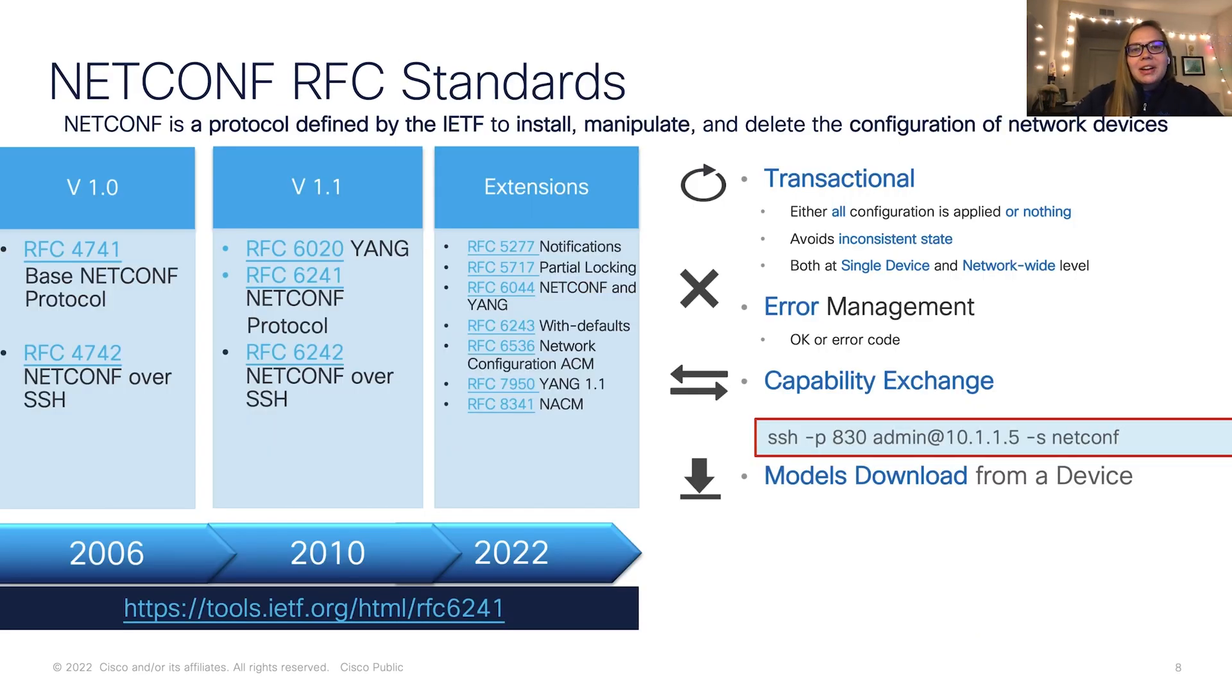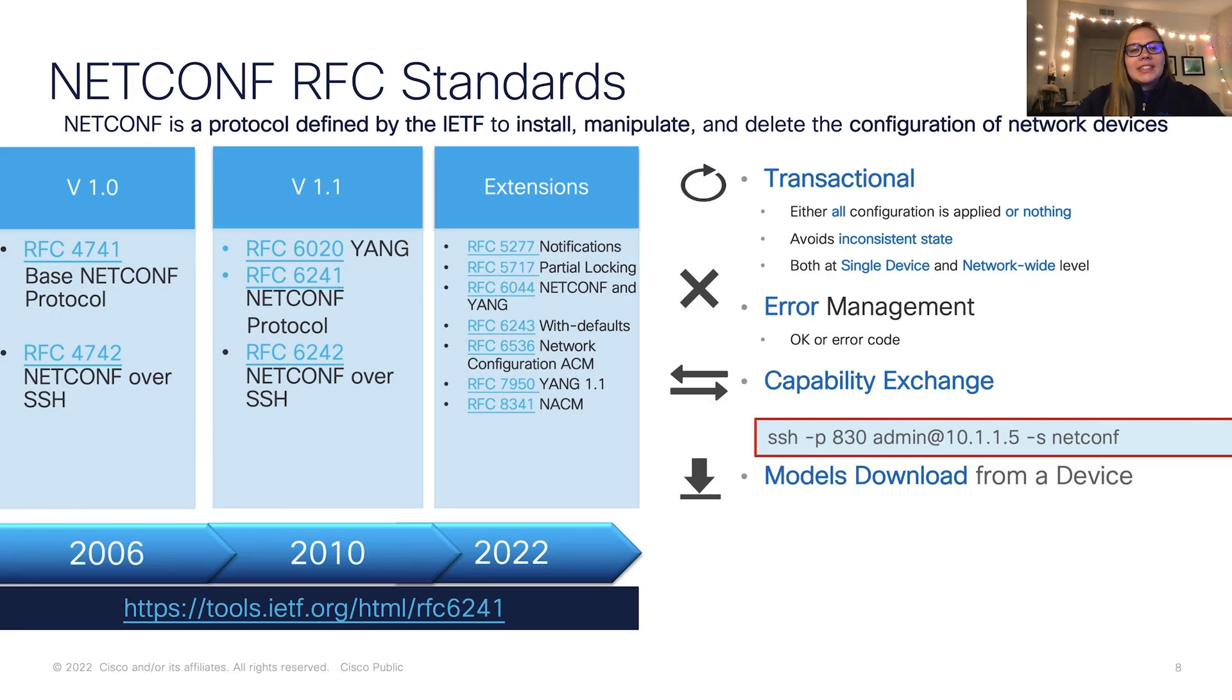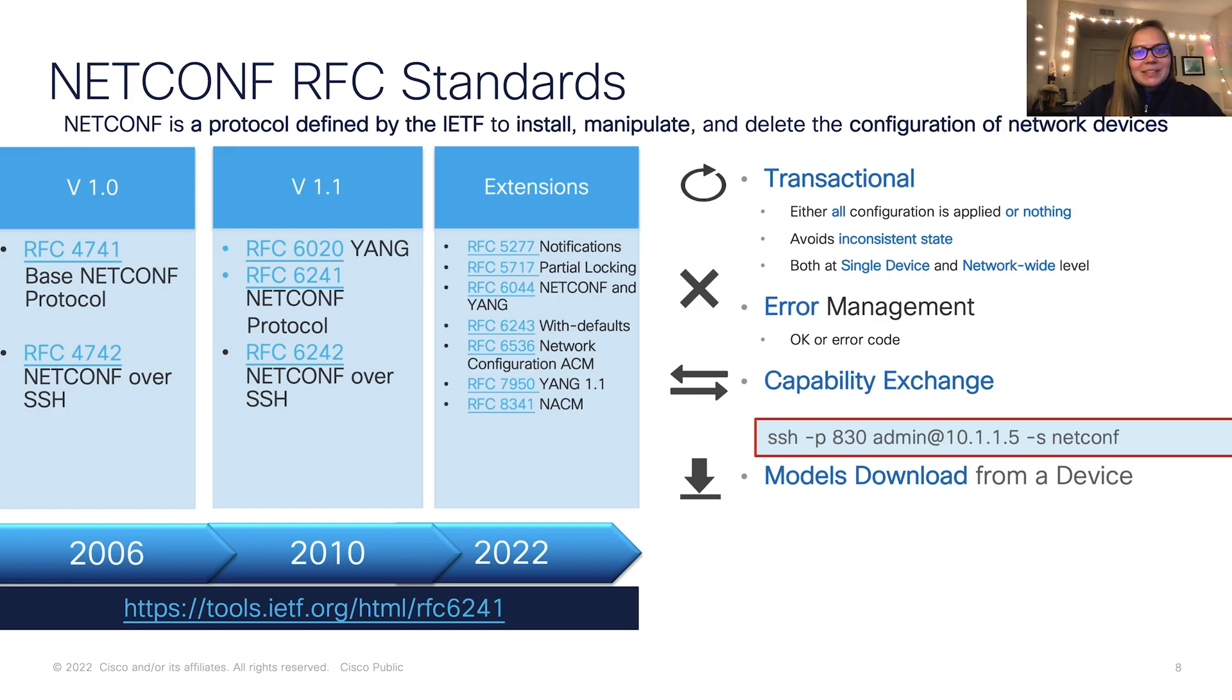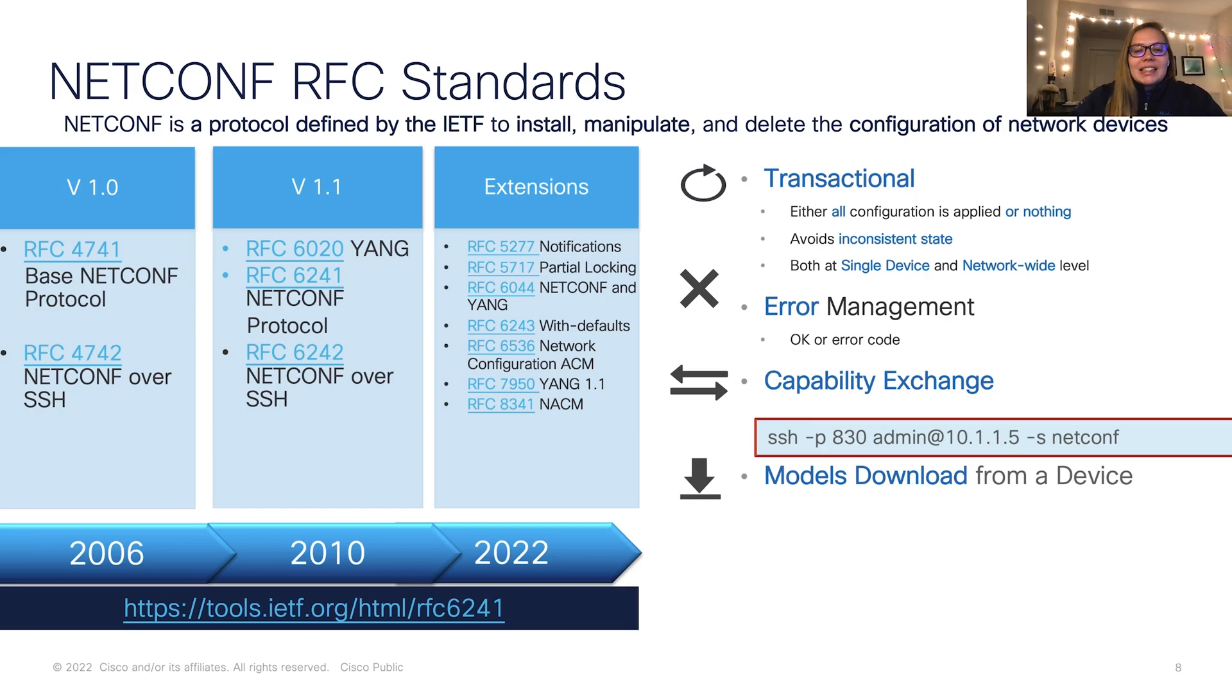Now let's talk about NetConf standards. These are the RFCs realized by IETF, originating in 2006. There have been updates to this day, and there will be more in the future. Cisco has adopted many of these NetConf standards.